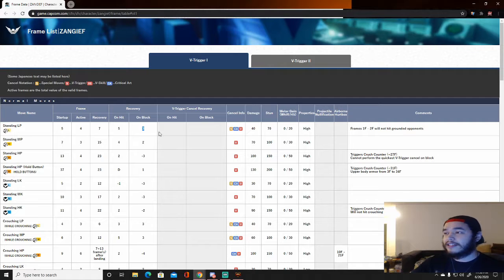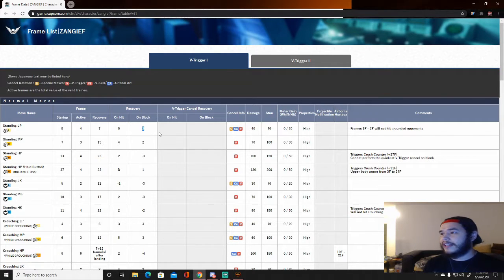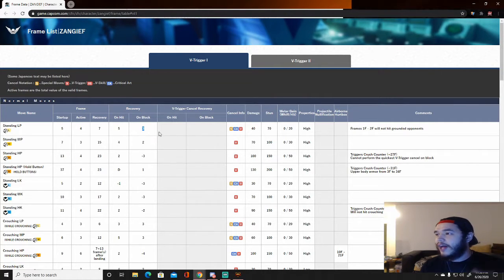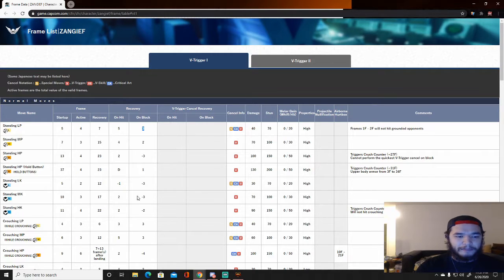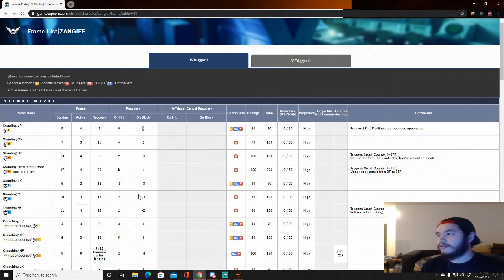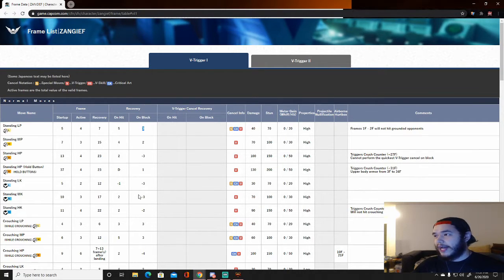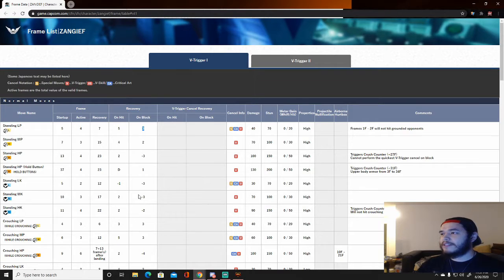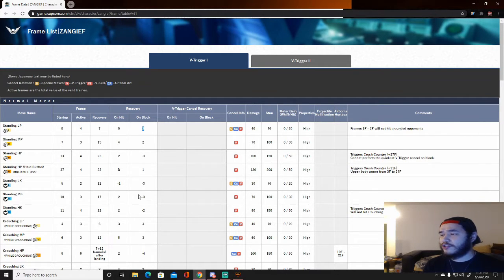Being minus or plus does not necessarily mean being safe or unsafe. Generally if you're plus, you recover that many frames faster than your opponent. For example, with Zangief's standing light punch blocked by my opponent, I recover three frames faster. If I do standing medium kick on block, I'm minus three frames. Being minus by a certain amount can still technically be safe - in Tekken the fastest move is generally 10 frames, so if I do a move that leaves me minus six, I'm technically safe.